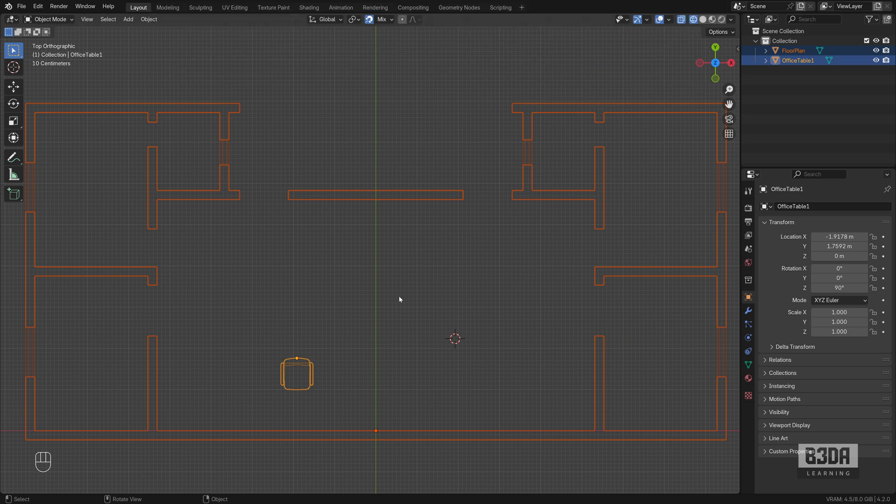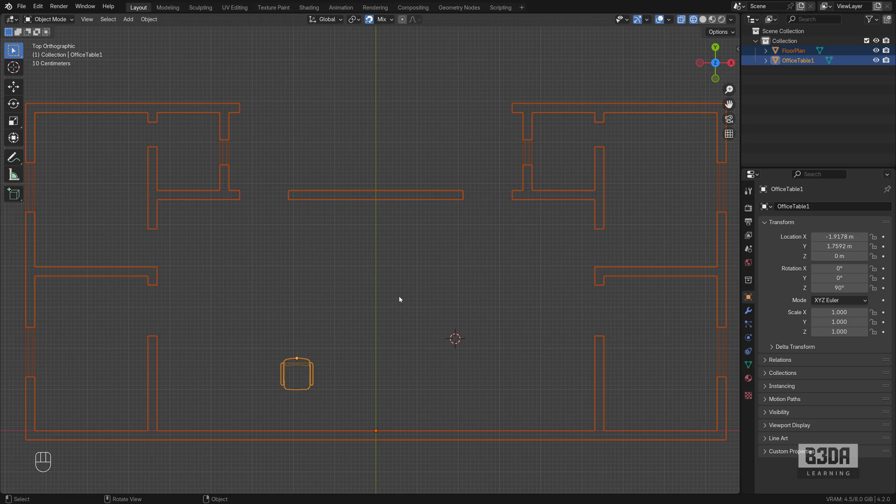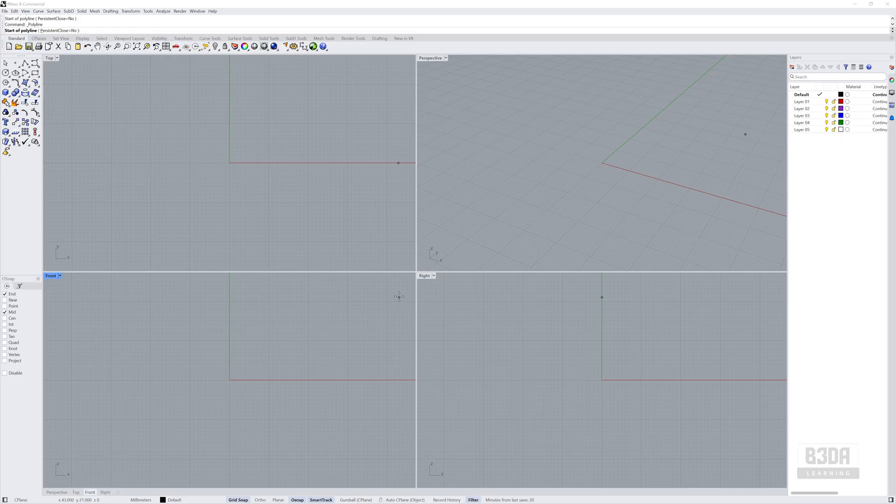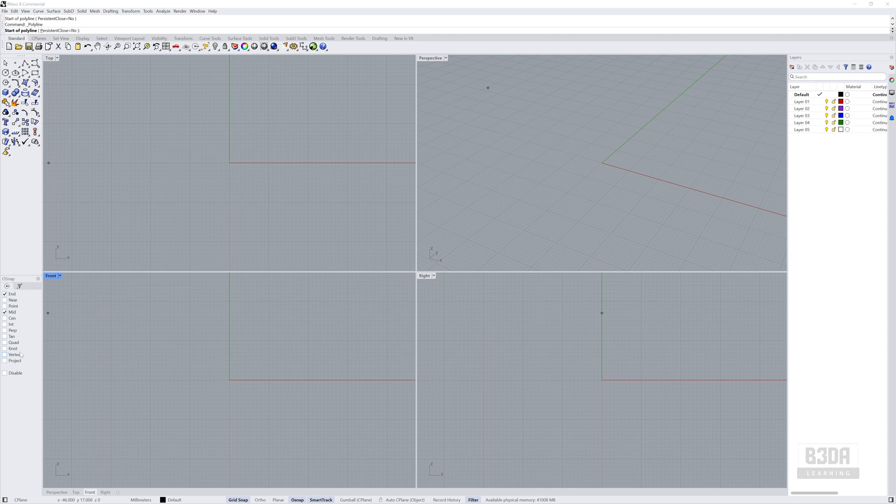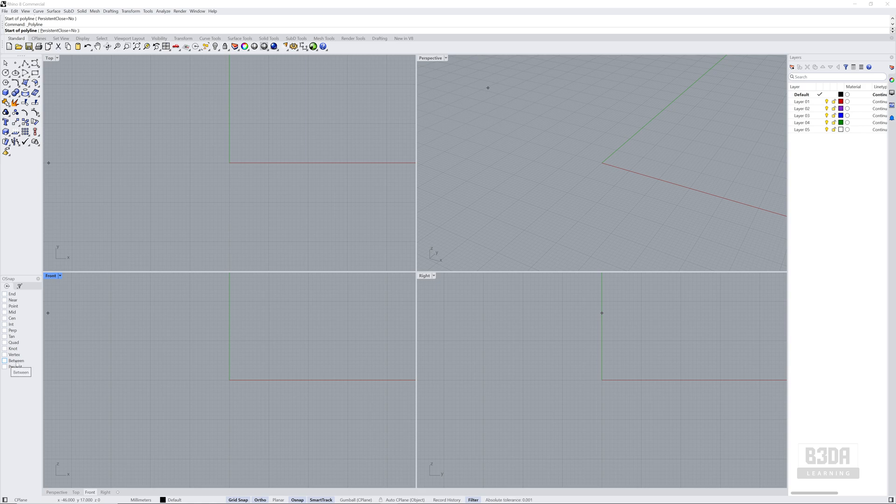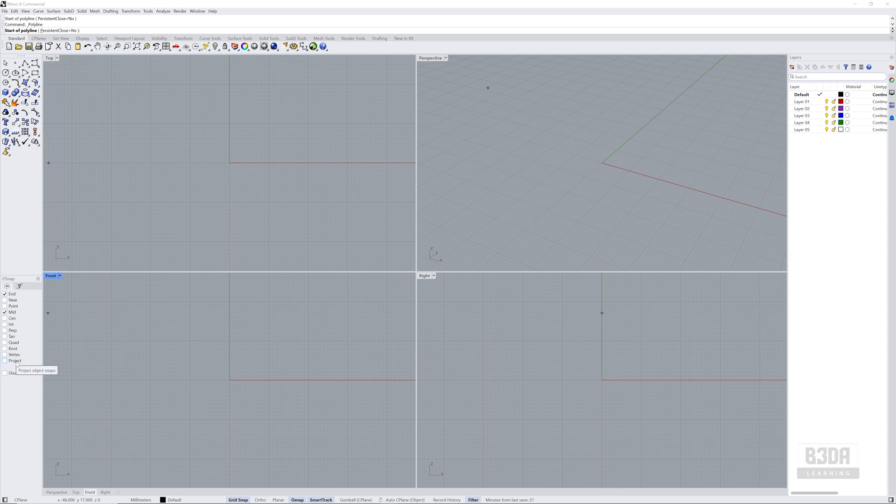We have something similar here on Rhino. If you want to start a drawing and on the left you have your snapping, and if you press the Shift key you will see that we have a Between option. It will do the same thing—it will find the mid location between two points that will be specifying on your drawing.